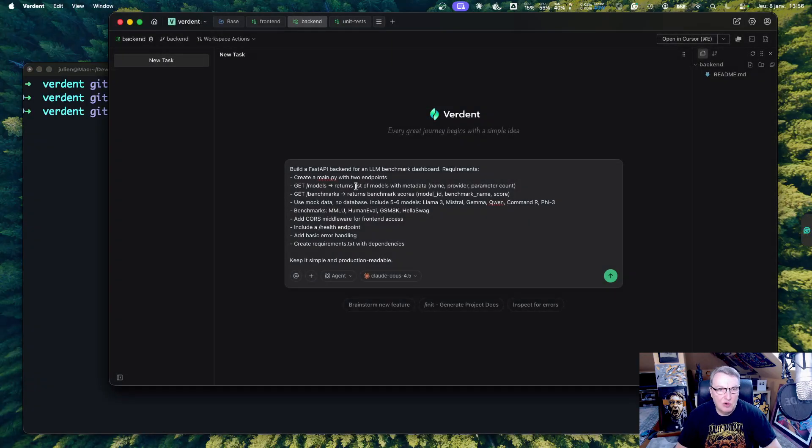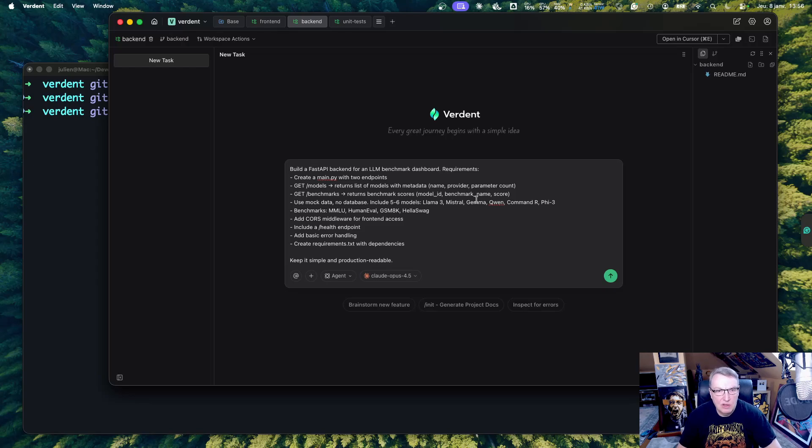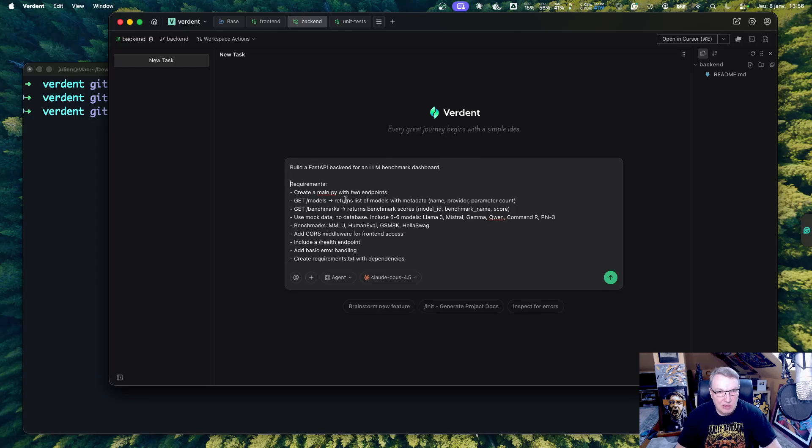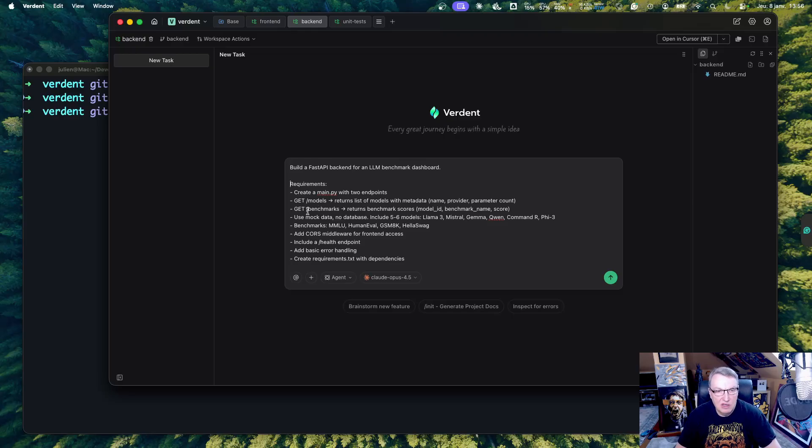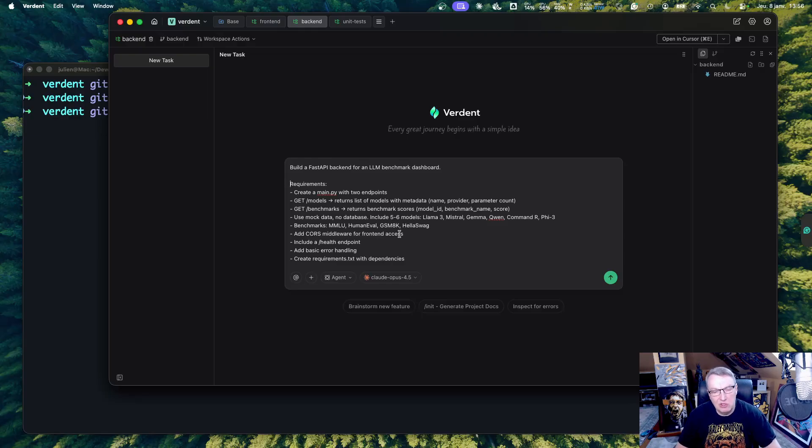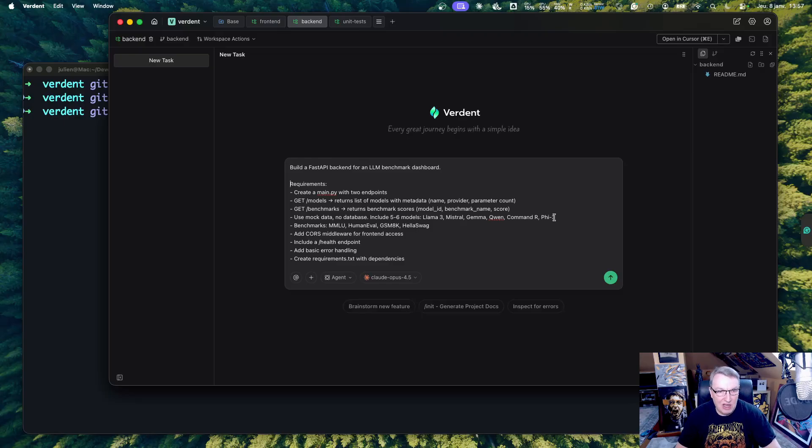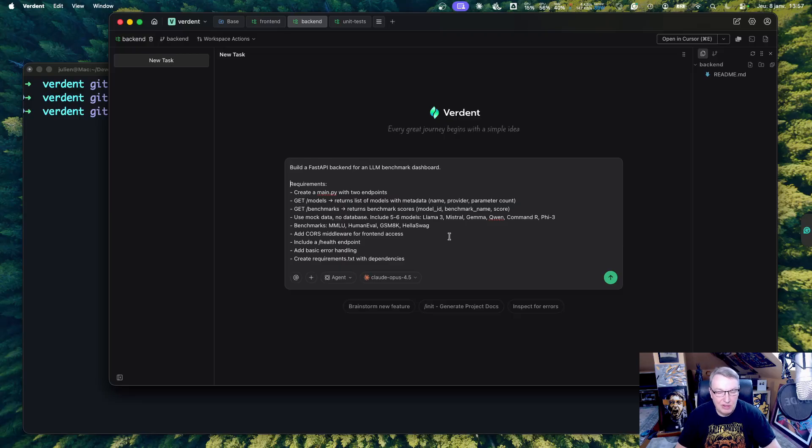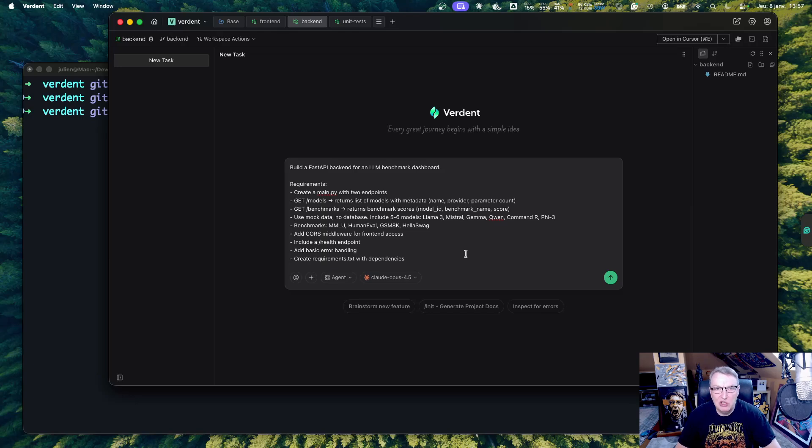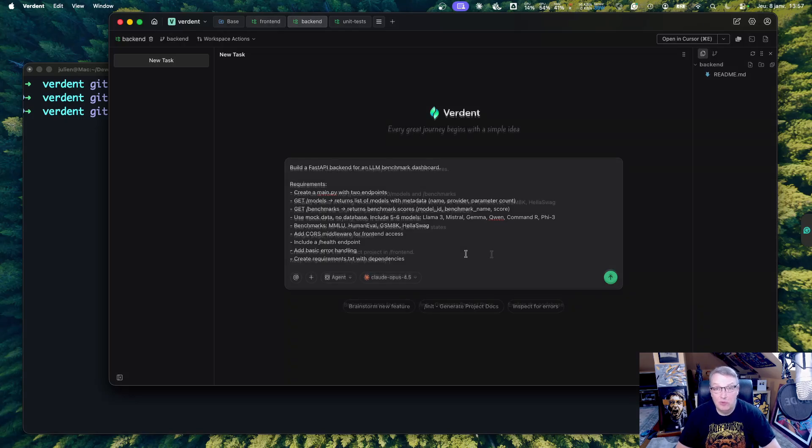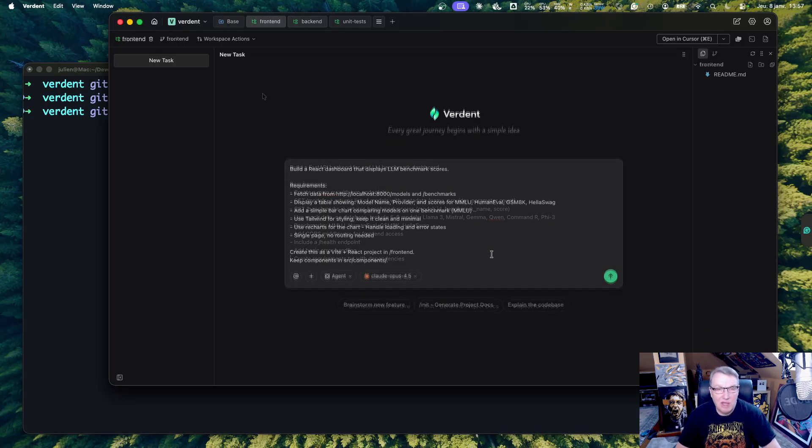So here's my backend prompt. Build a Fast API backend for an LLM benchmark dashboard. I want a main script with two endpoints, slash models, a list of models with metadata, slash benchmarks, benchmark scores. So we'll use mock data, but we could easily add actual scores in a database. And we'll just use some well-known models with that mock data. And these are the benchmarks I want to see. I want a health endpoint, basic errors, et cetera. So nothing too fancy.